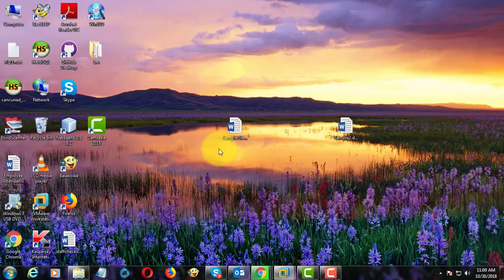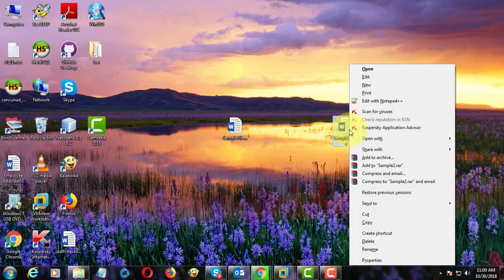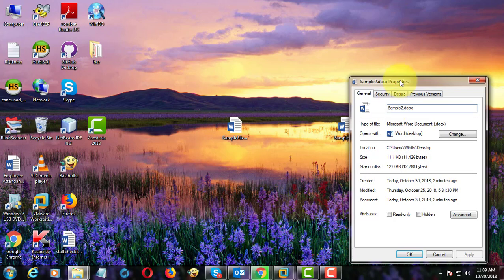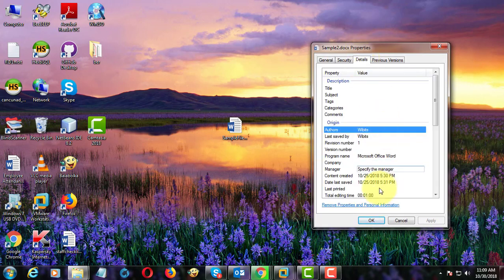Second method is, right click Word document. Click properties. Click details tab.